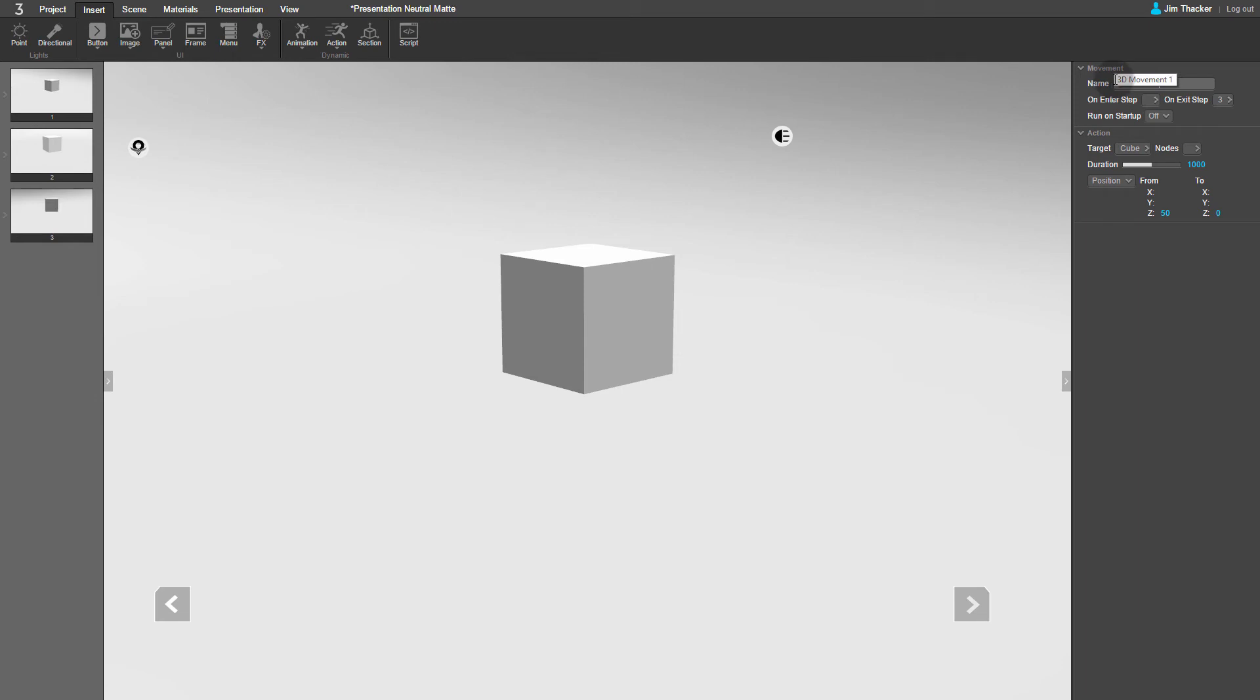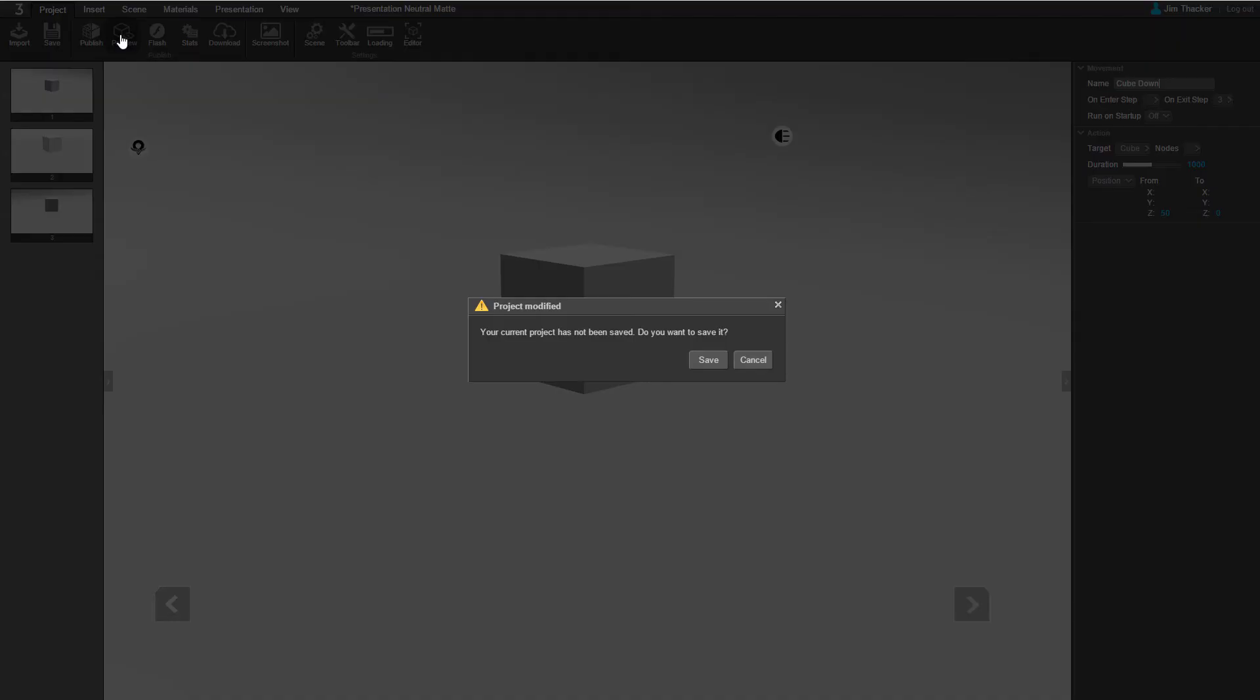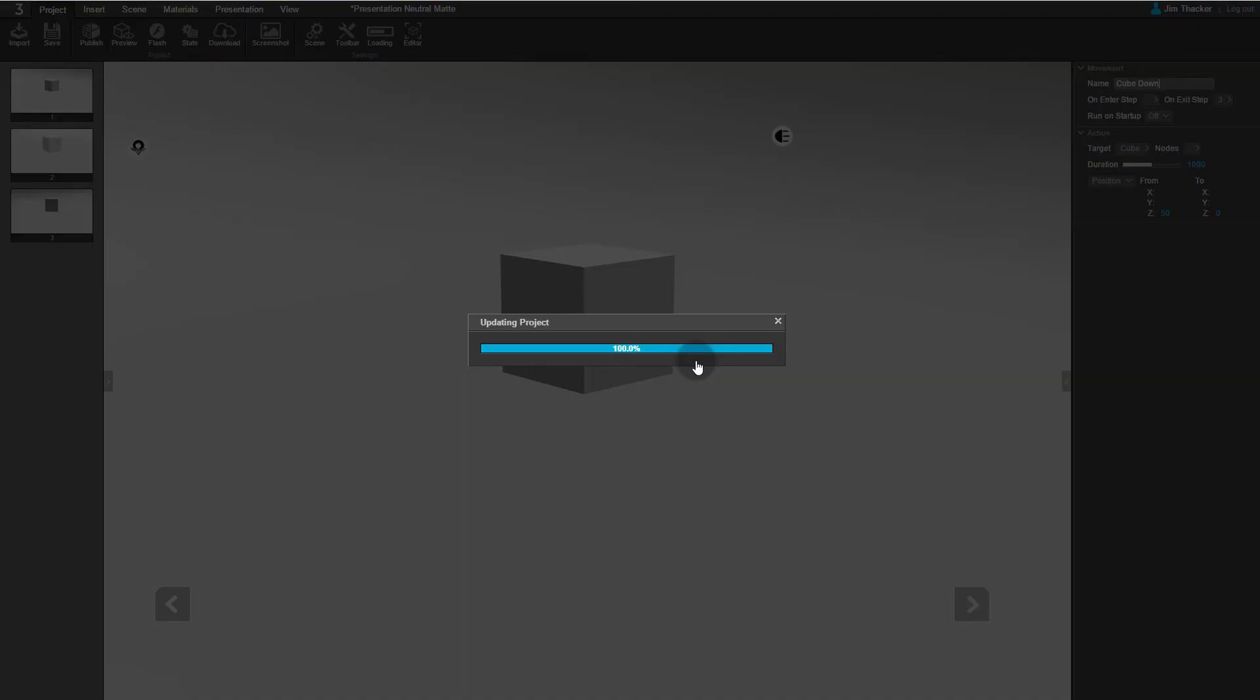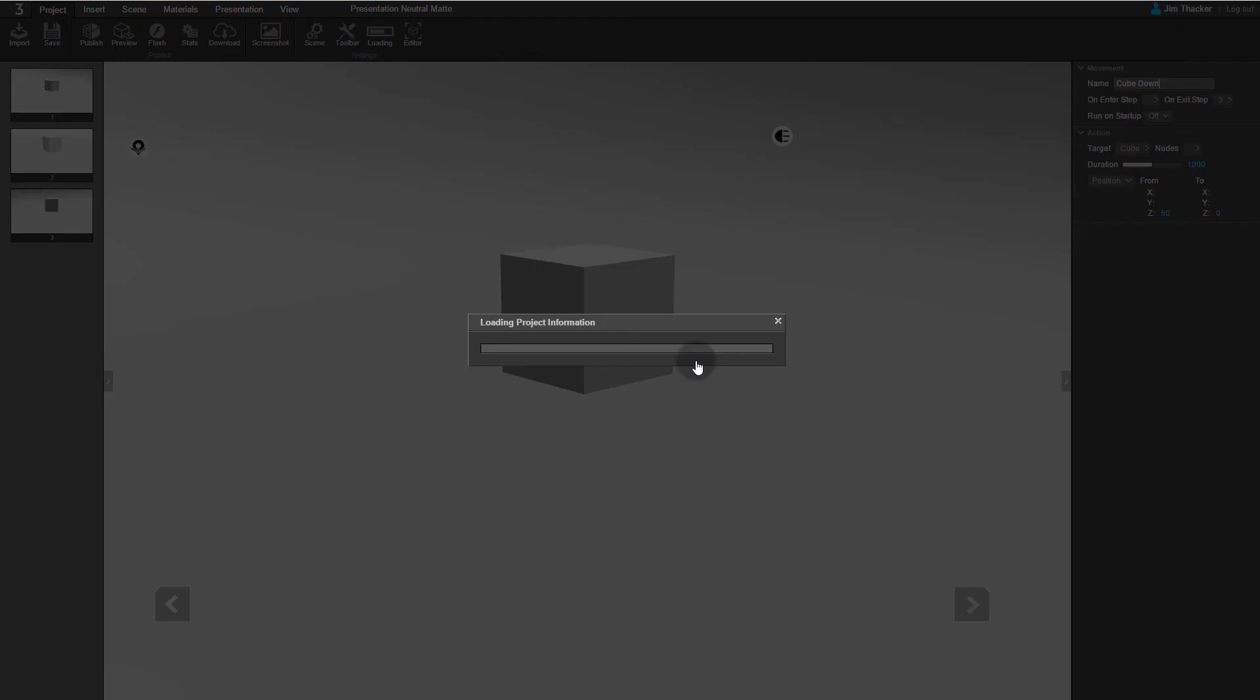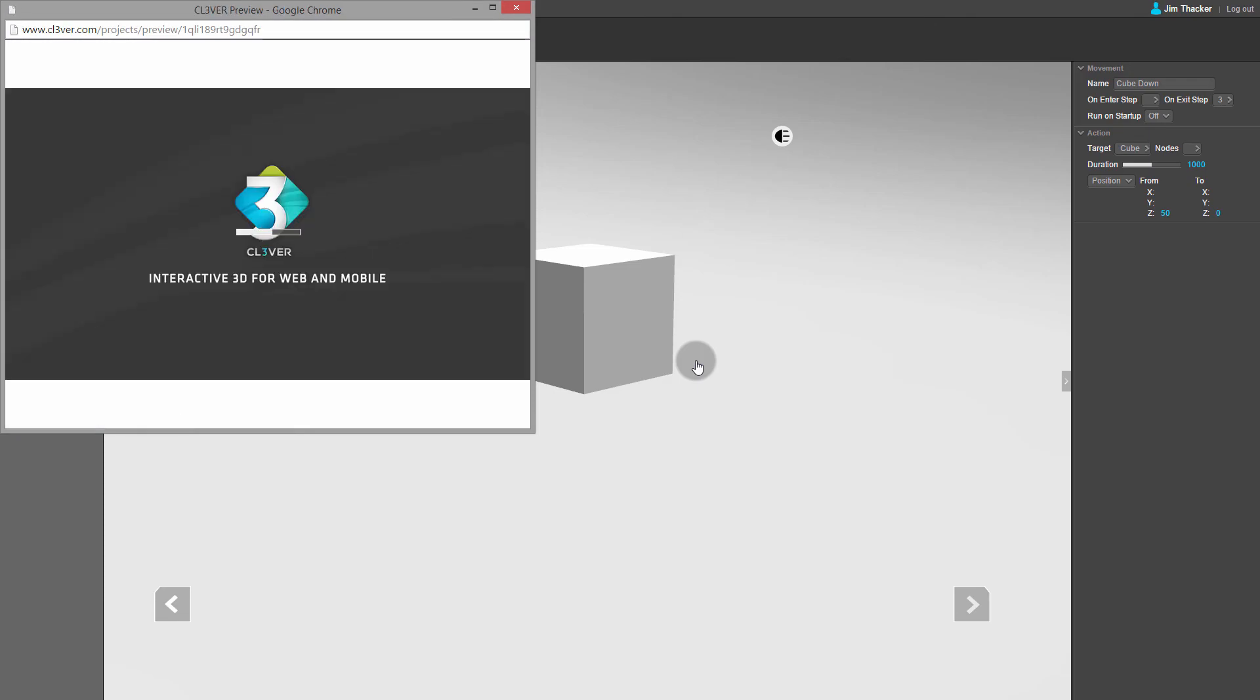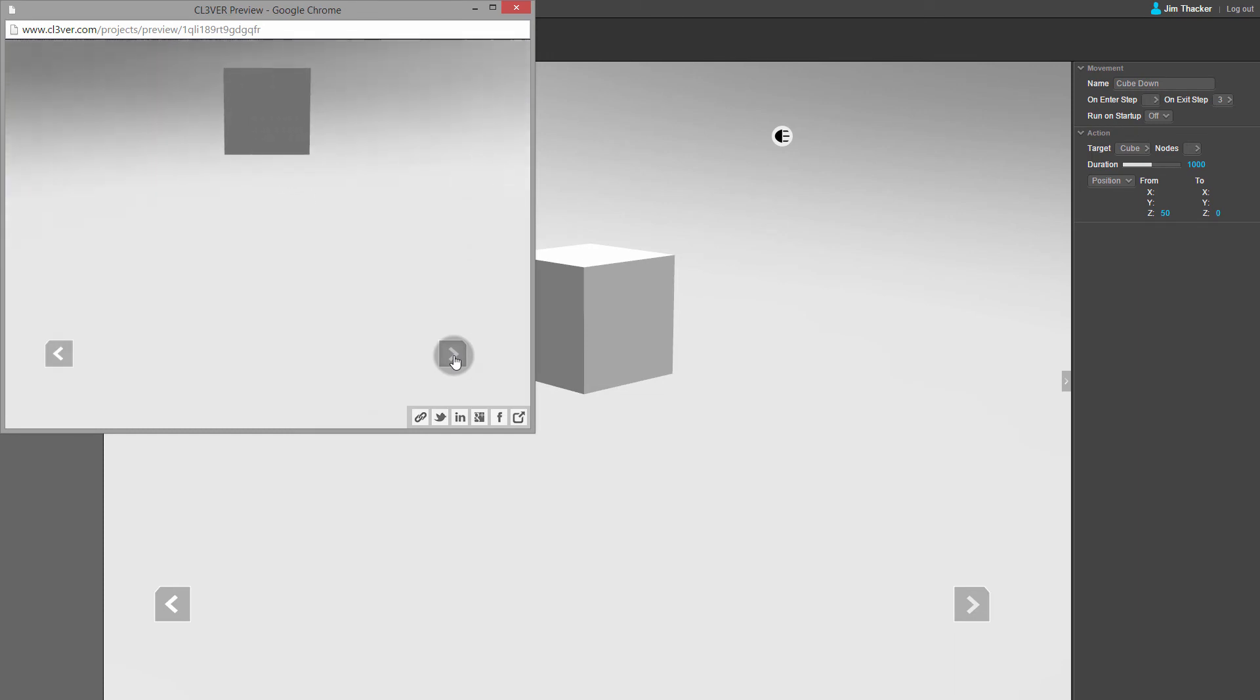Now let's preview the presentation to see the results. Go back to the Project menu, and press Preview, then Save. Now when you click the Next button, you can see that the cube rises into the air, the camera moves round it, and then it comes back down to earth again.